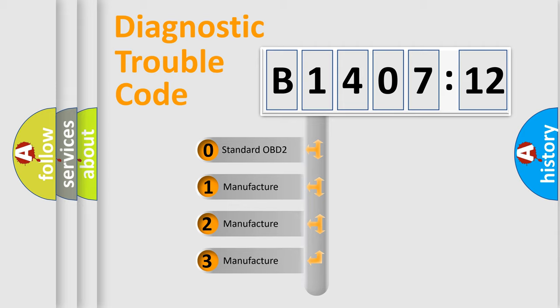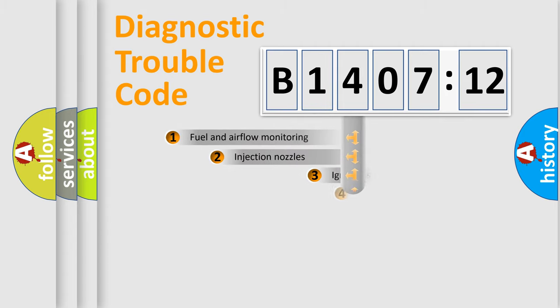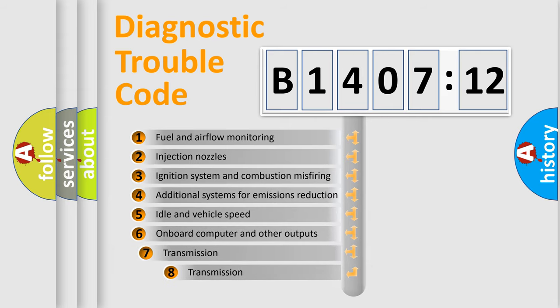If the second character is expressed as zero, it is a standardized error. In the case of numbers 1, 2, 3, it is a more specific expression of the car-specific error.